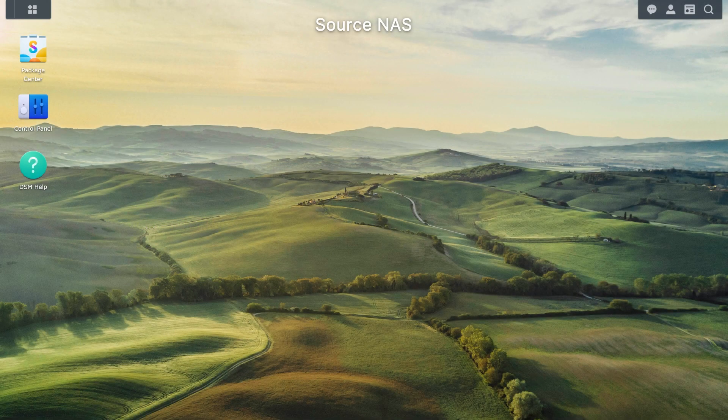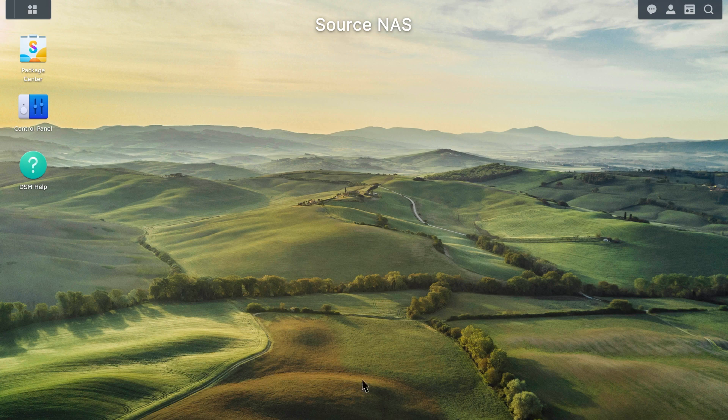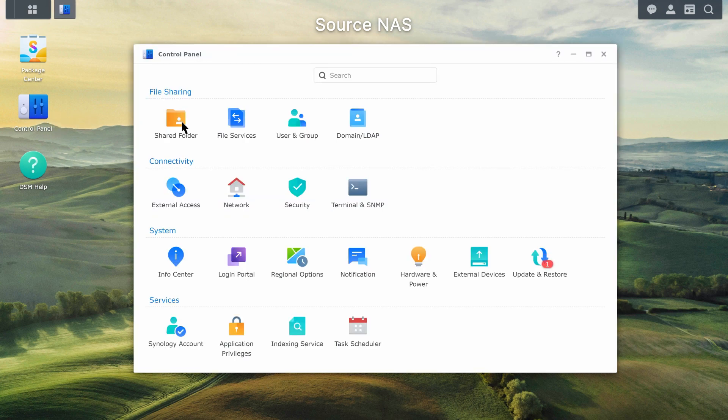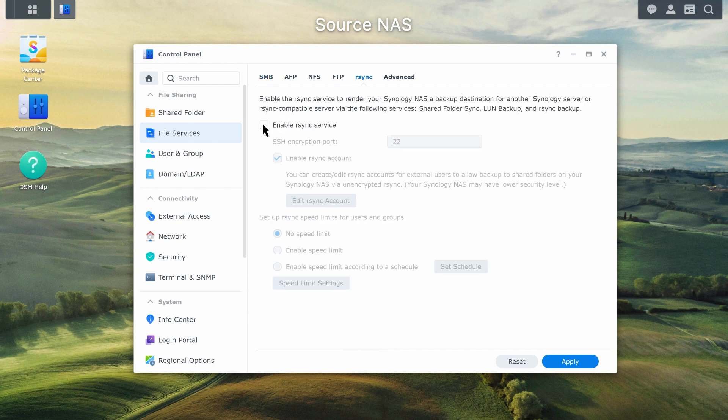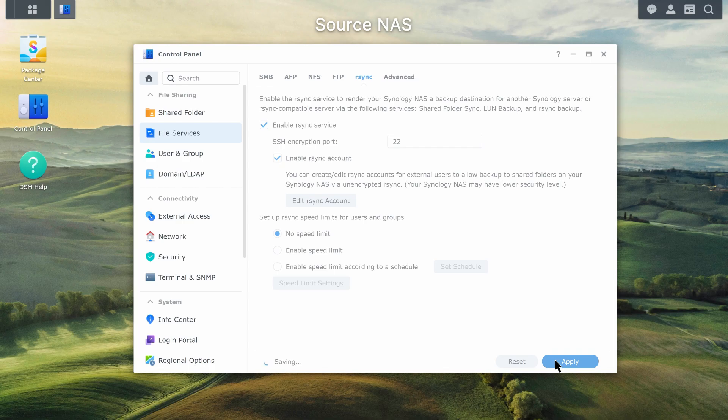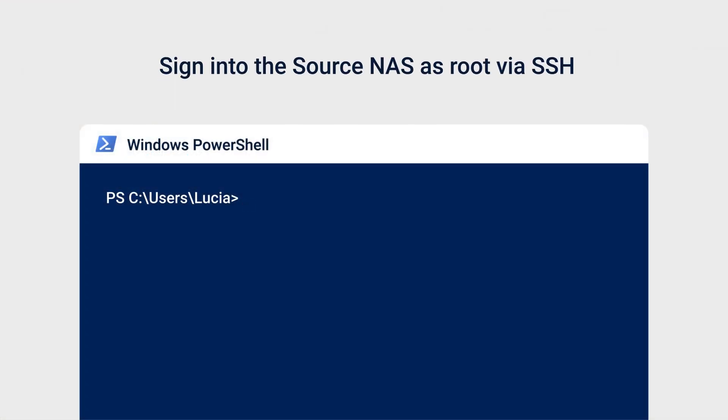Back on the source NAS, go to control panel, file services. Open Windows PowerShell and sign into the source NAS as root via the previous steps.